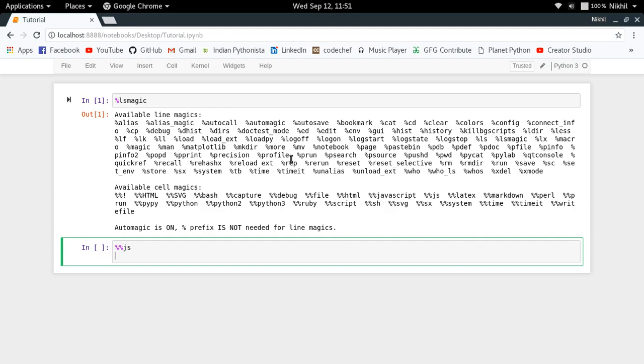I have to specify that I want this particular cell to be treated as a JavaScript code cell. So for that I will have to do %%js or %%javascript - they mean the same thing.